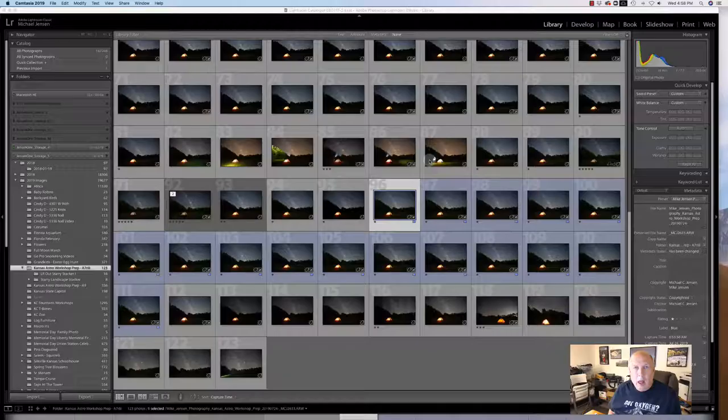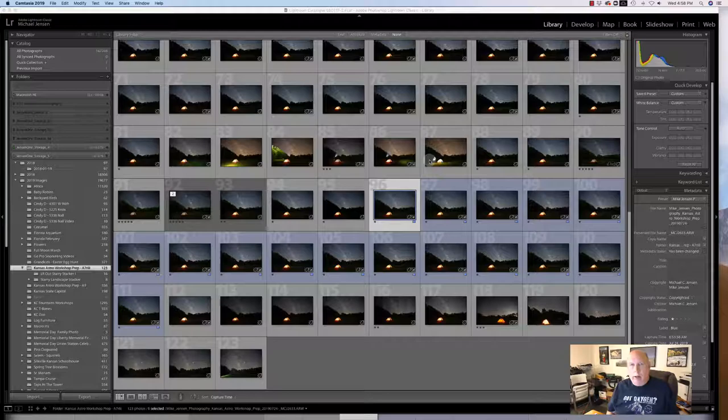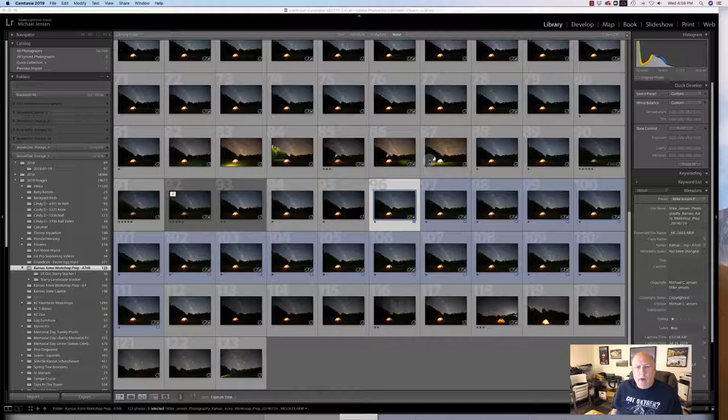Hi, this is Mike and I'm going to demonstrate the use of the Starry Landscape Stacker. Remember again, this is only for use on Mac computers. There are others available for PCs, but the Starry Landscape Stacker is only available on the Mac.